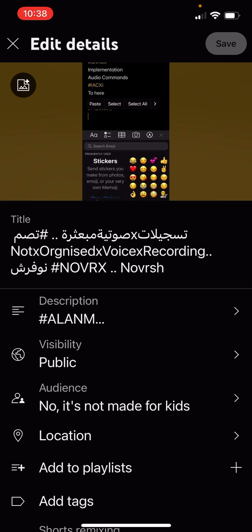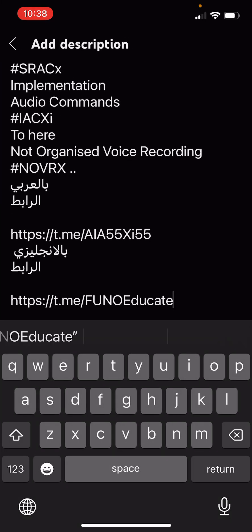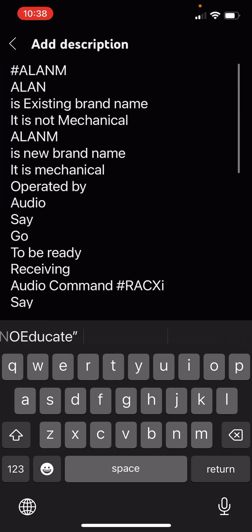All the videos are in the same way. So this video is silent. It is written in English.